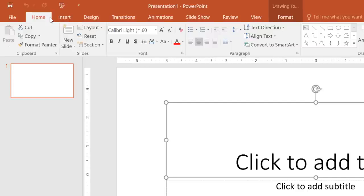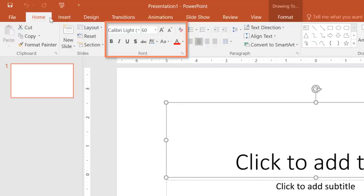There are also commands on each tab that have been organized into groups. For example, if you look closely at the font group, you'll find it has everything you need to work with text, including options like bold, italics, font color, and size.